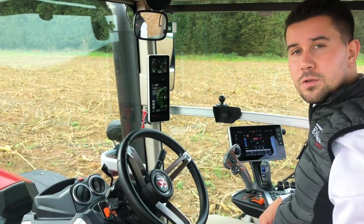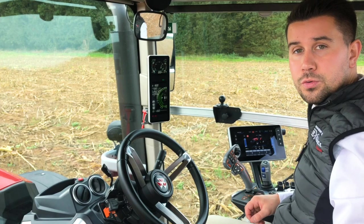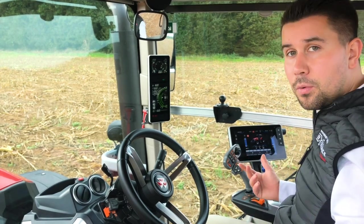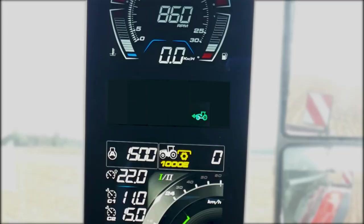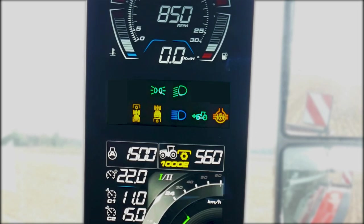In the middle of the V-Display, you can see all the different statuses of the tractor, like for example the power takeoff, the diff lock, and the different lights or indicators.